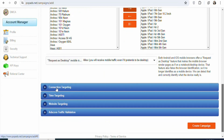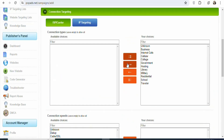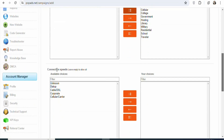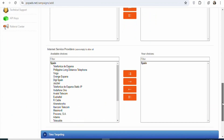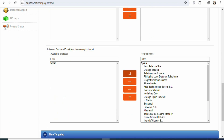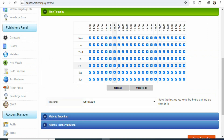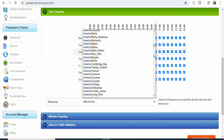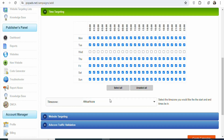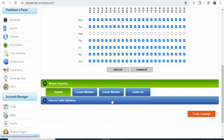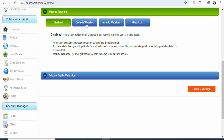Once that is done, scroll down and you can see connection targeting — click on it and select all. Then scroll down and you can see internet service providers — select all. Once that is done, scroll down and click on time targeting. You can select the time that you want your ad to run and the time you don't want it to run. You can also select the time zone. In this case, I'm going to leave it at default. Once that is done, click on website targeting — just leave it at default. If you want to exclude or blacklist a website you can do that, or include a specific website — but in this case, we're going to leave it at default.